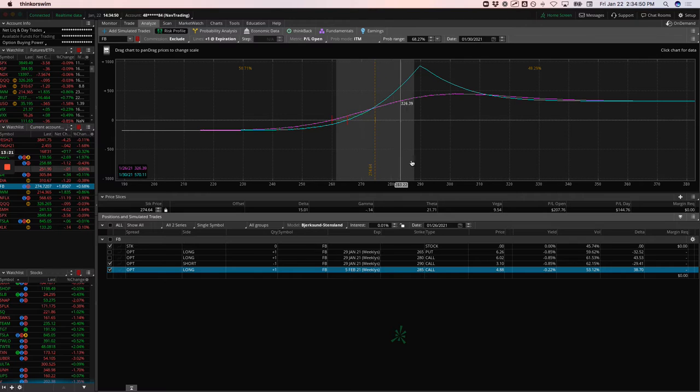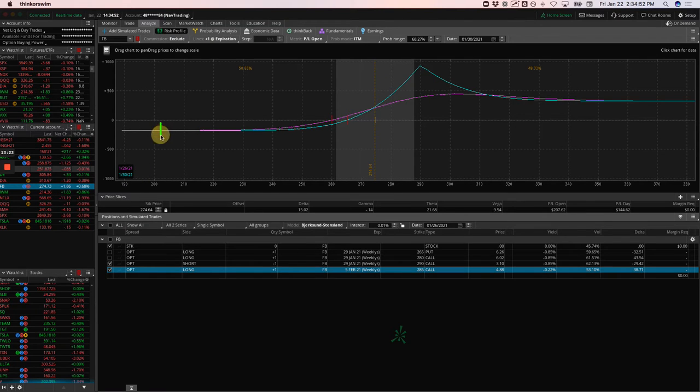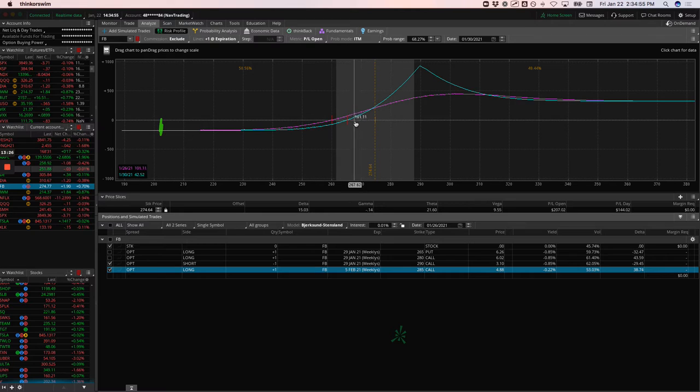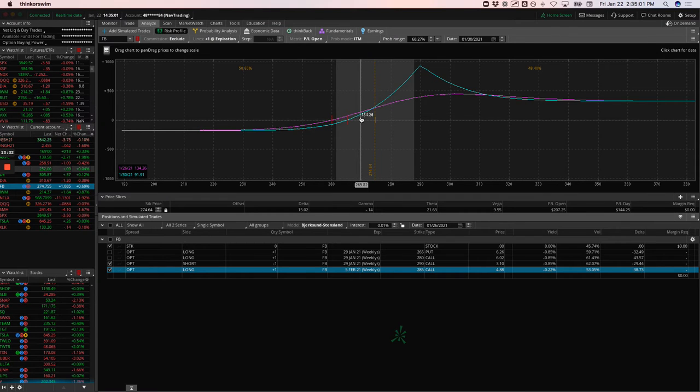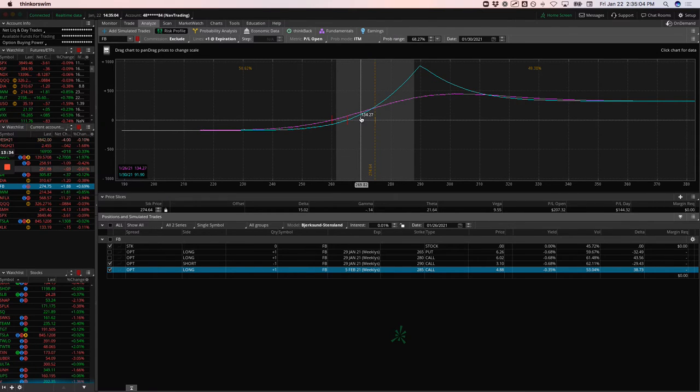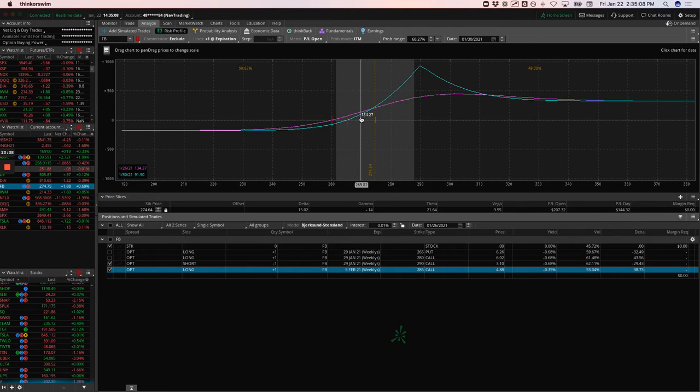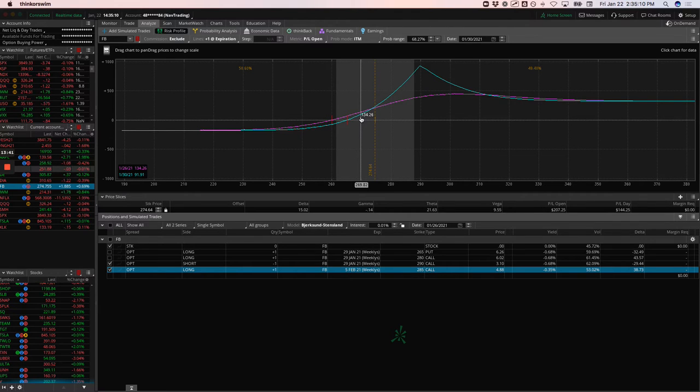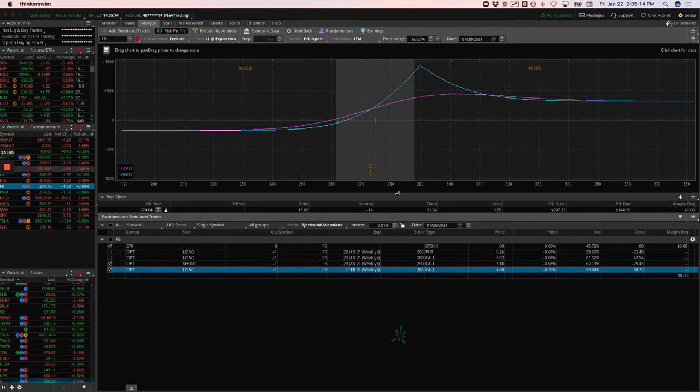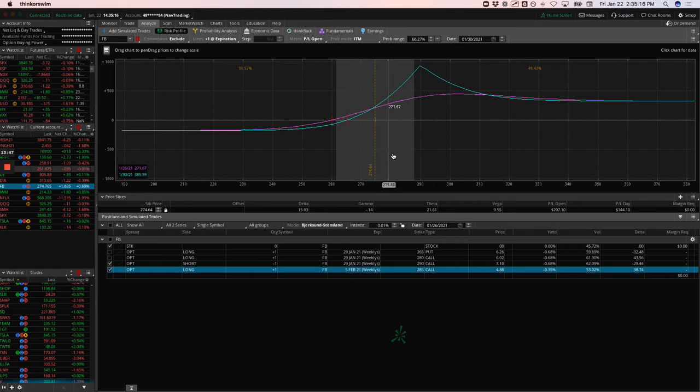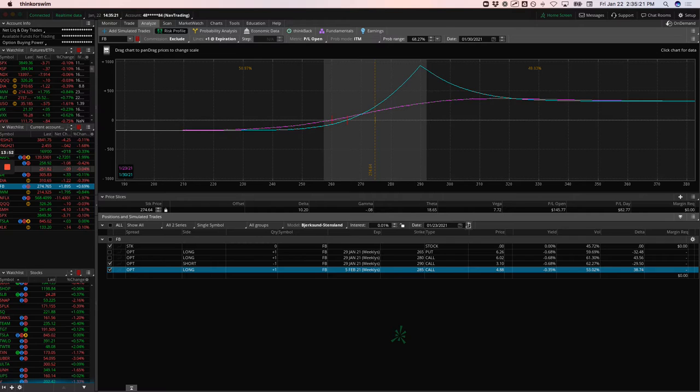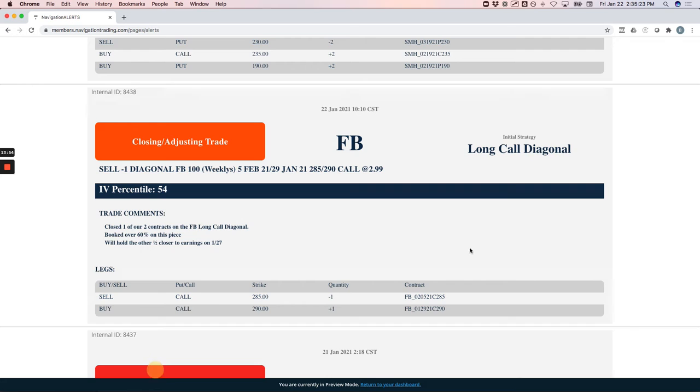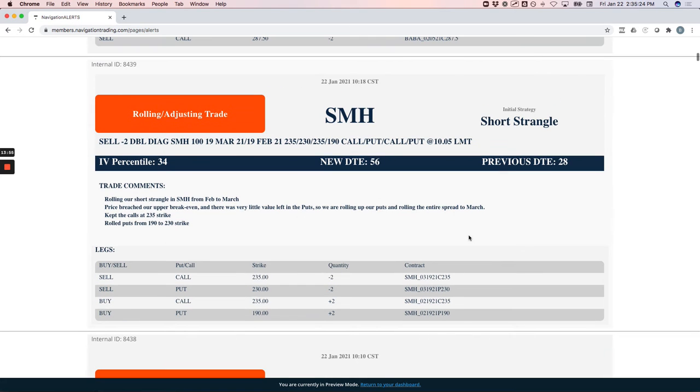I've gotten a couple of questions about what's the difference between doing a vertical and a diagonal for a directional play. We like to enter these right around that 20 Delta in the front week, and then one strike difference in the back week. By doing that, price will start right here. It is actually slightly negative theta, but if price stayed right here, it's not like it's going to minimize. There's really not much of a theta decay component to it.